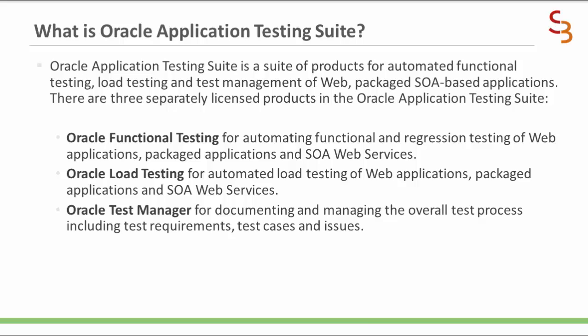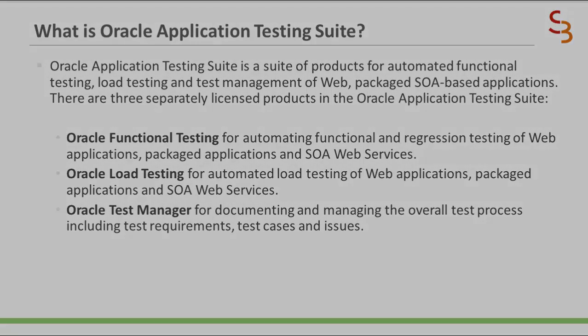So now before I go with recording an Oracle JD Edwards Enterprise 1 test script, you should understand what is an OpenScript.